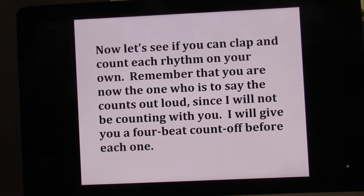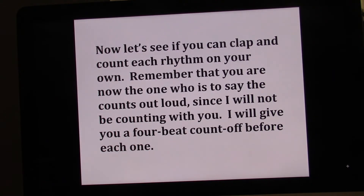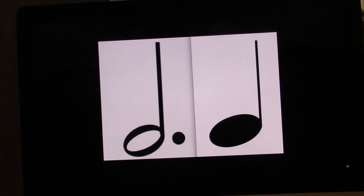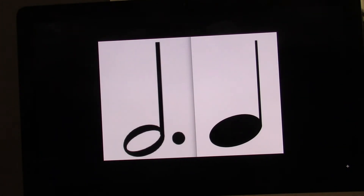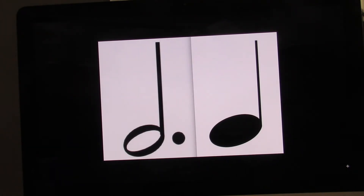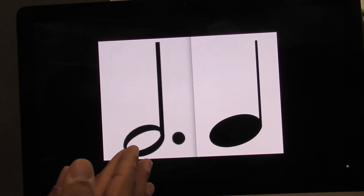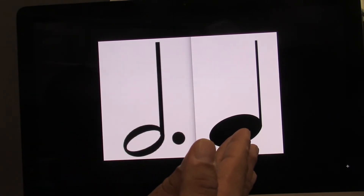Now let's see if you can clap and count each rhythm on your own. Remember that you are now the one who is to say the counts out loud, since I will not be counting with you. I will give you a four beat count off before each one. One, two. Ready? Go.